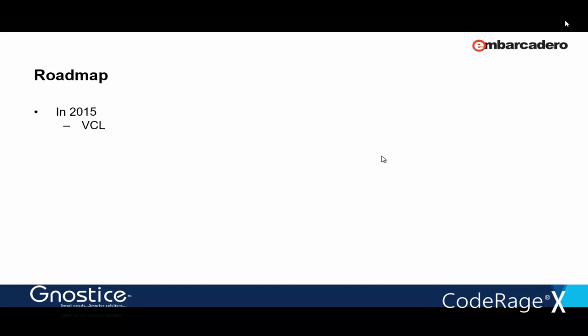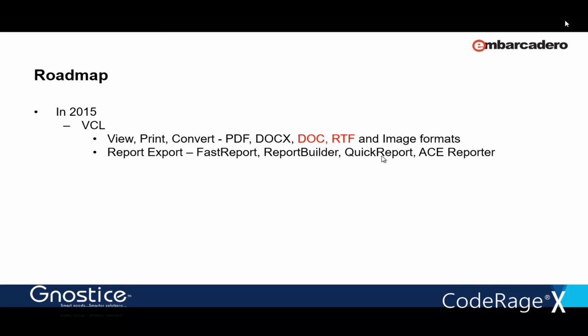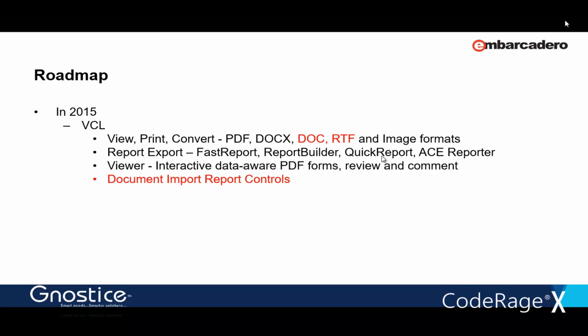So, here's the list of the main features of XtremeDocumentStudio and the new features highlighted. And let's take a look at the roadmap. So, here's the roadmap until the end of this year. So, doc and RTF support that I showed today will be fully available in the next few weeks. Report export is already available. And the interactivity features in the viewer are also available. And the other feature we saw here is of rendering documents onto reports. Then the IntraWeb Document Viewer and the OCR capability. All of that will be available in the next few weeks.